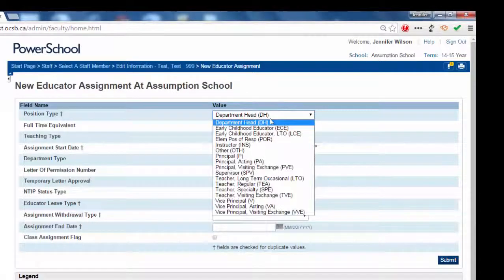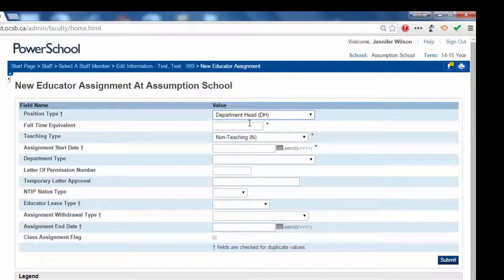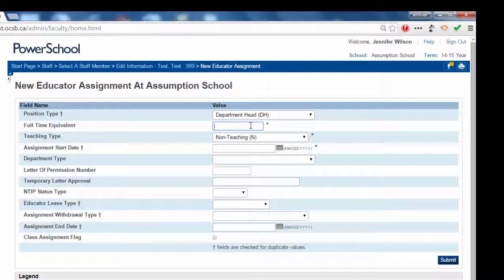In the position type box, choose department head. Enter the appropriate FTE. In this example, 1.0.